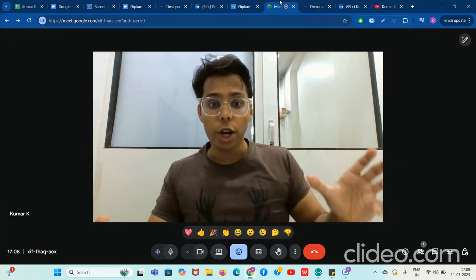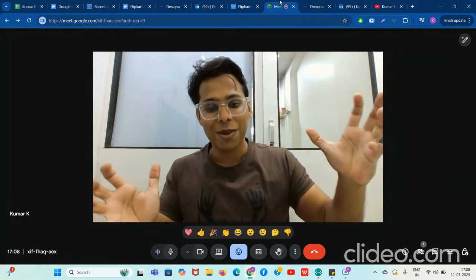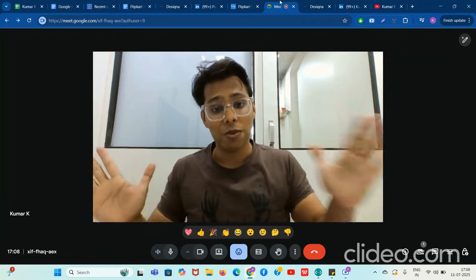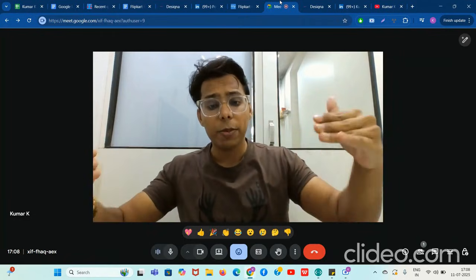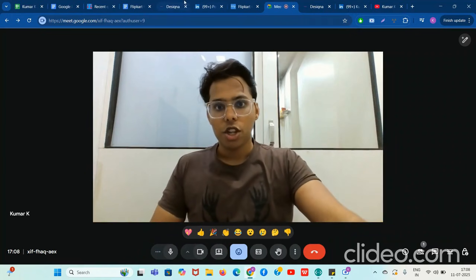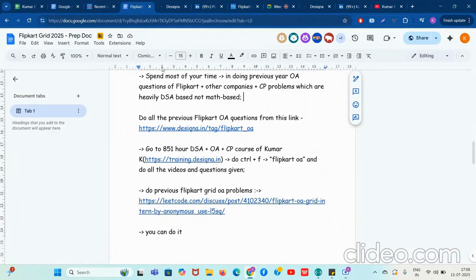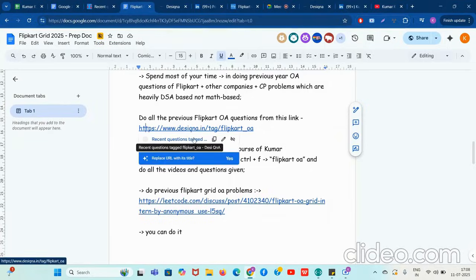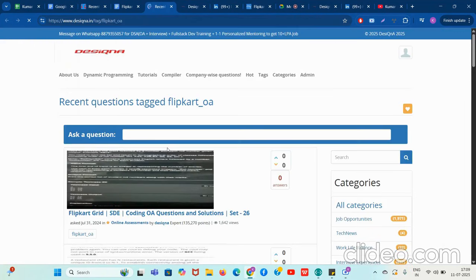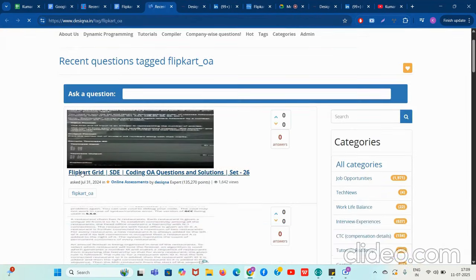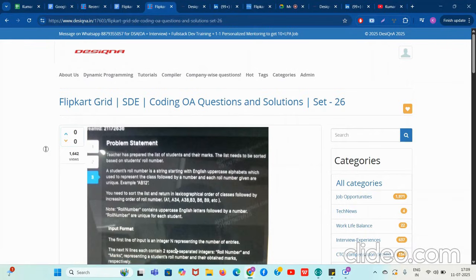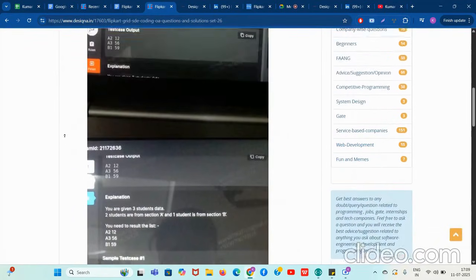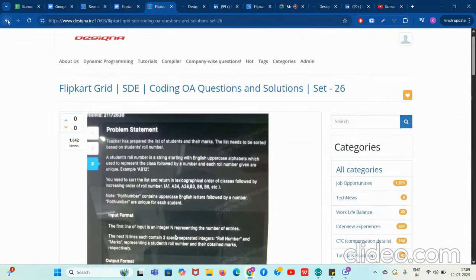We have tried to store as many previous Flipkart OA problems as possible in the link provided. Go through them. Let's analyze what was asked last time. The first question asked in Flipkart Grid last time was based on string, lexicographic, and greedy concepts — we can see it here.